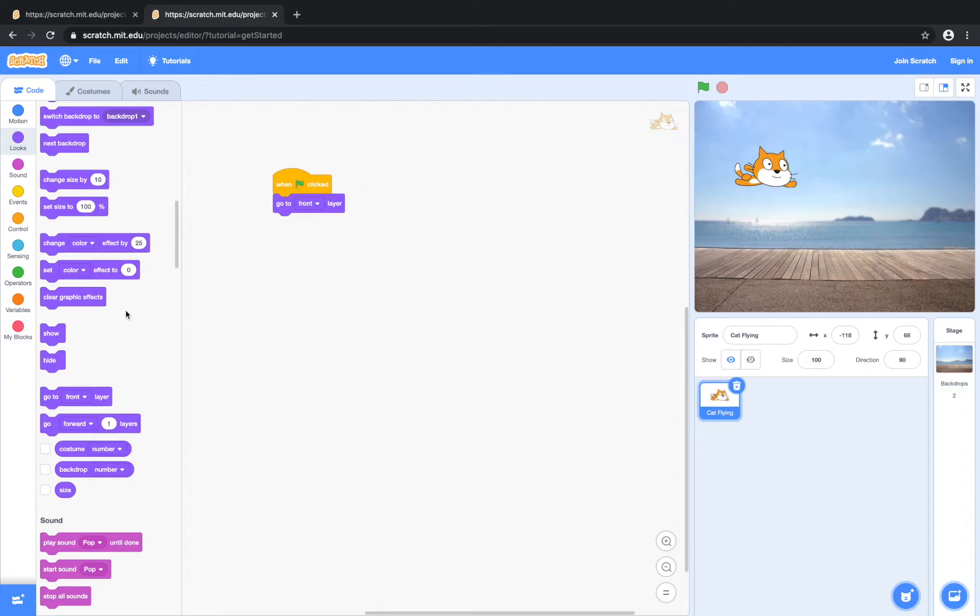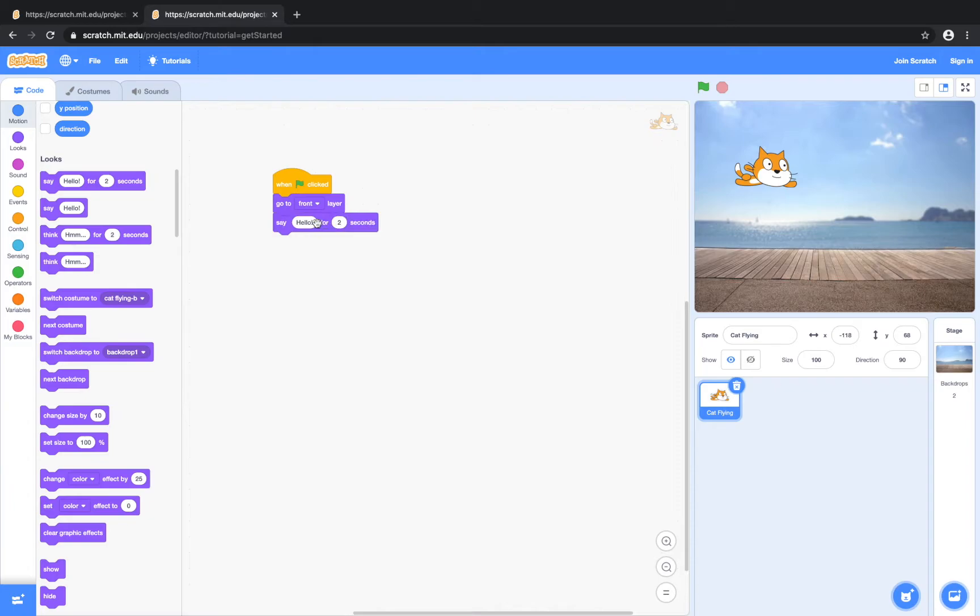And now we're going to have our sprite say something. Instead of saying 'hello' for two seconds, we're going to have it say 'Time to fly!!' — two exclamation points because a cat is really excited.